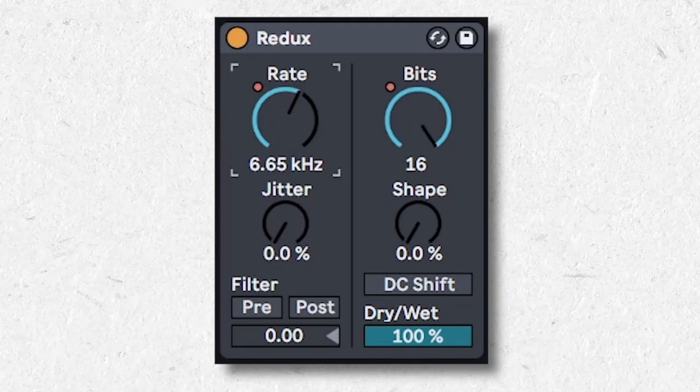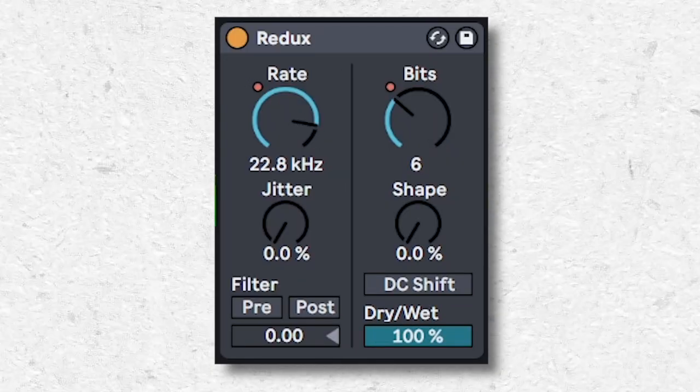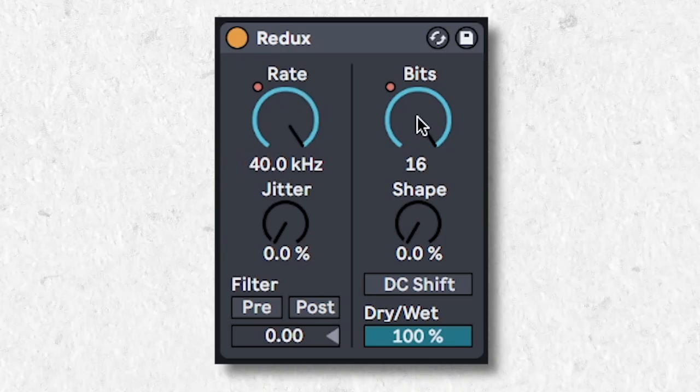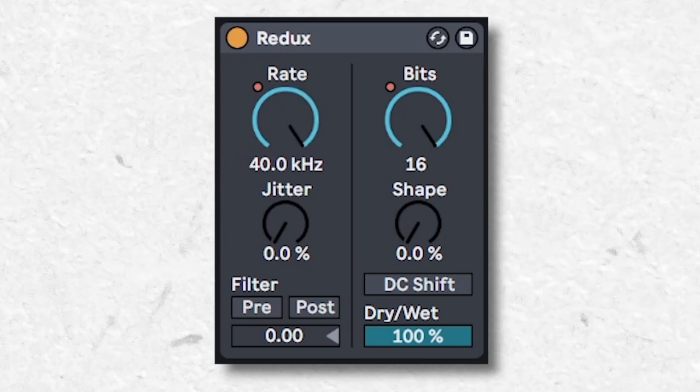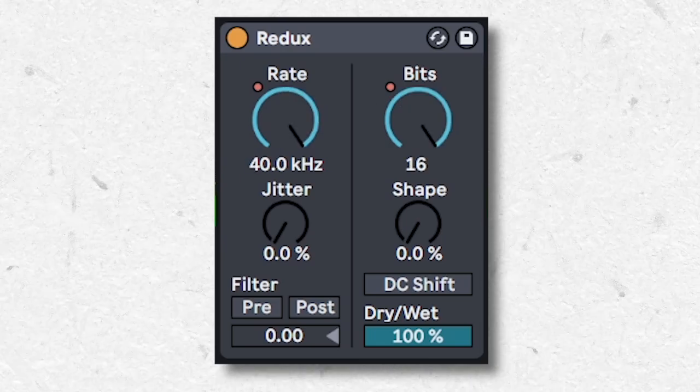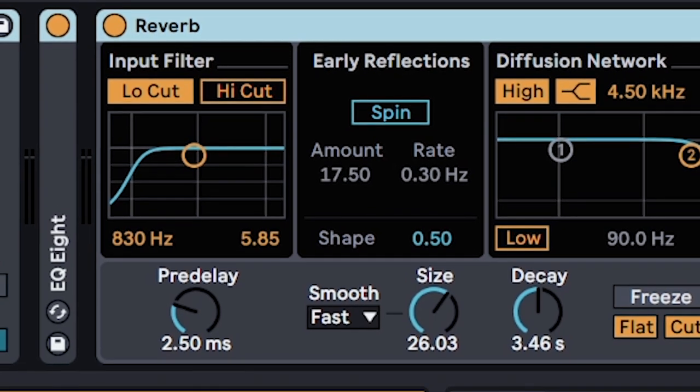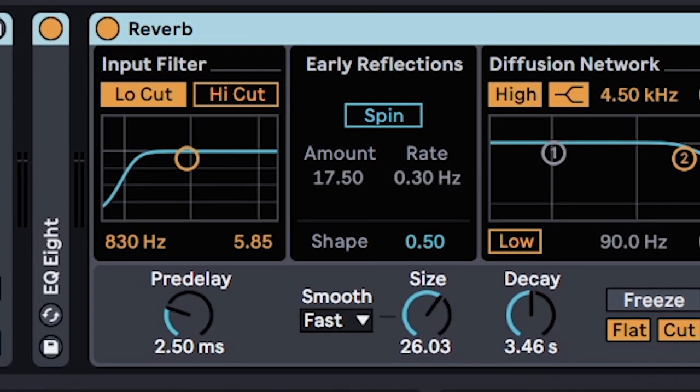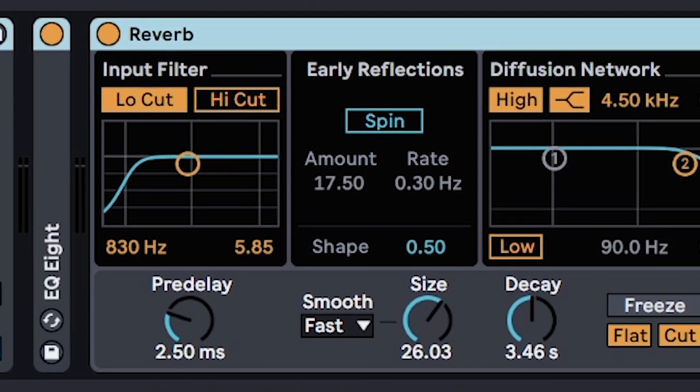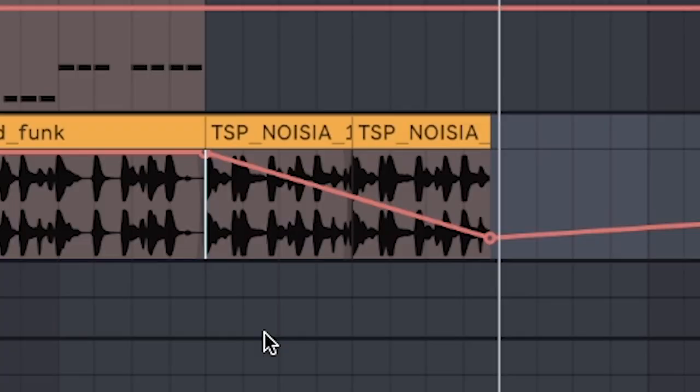Instantly lo-fi anything by turning down the rate. Turning down bits adds distortion, and combine it with reverb, delay, and erosion, and automate it for cool transitions or additional textures.